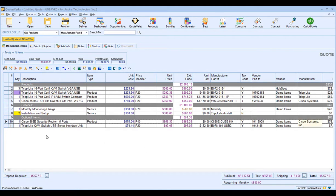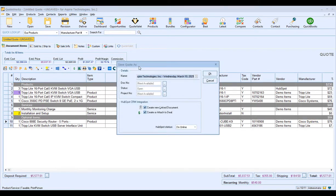Now we want to save our document in QuoteWorks. The save will obviously save your document, but it also triggers the next part of the integration with HubSpot CRM. Clicking Save brings up the Save Quote As window, where you can provide your document name, document number, status, and project number. This is also where you'll be able to create or attach to a HubSpot CRM deal. Make sure the checkboxes are set for QuoteWorks to create or update that HubSpot CRM deal, then click OK.